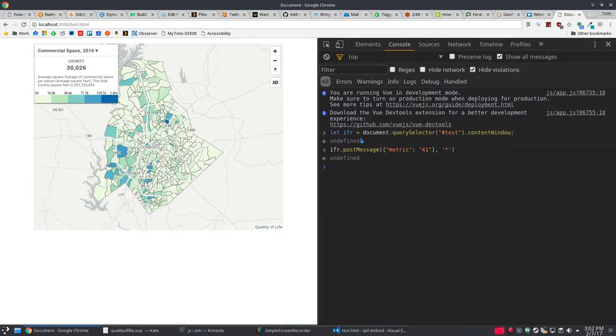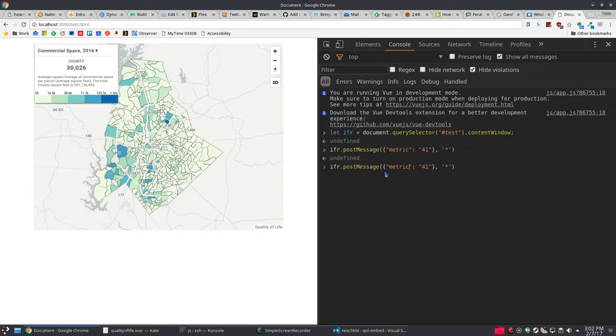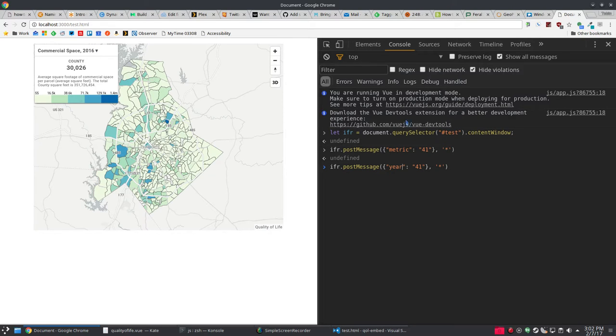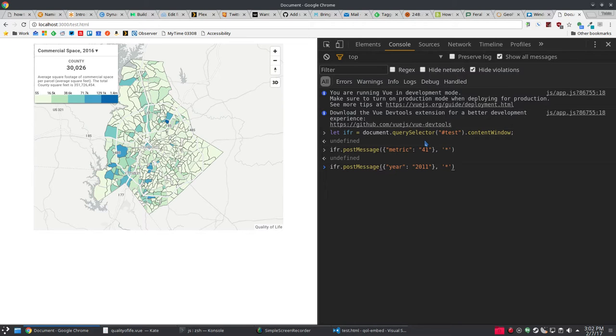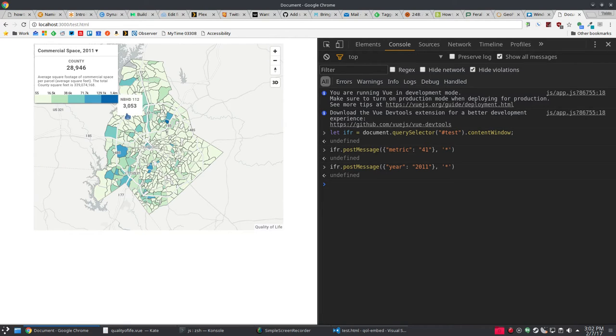We can change the year for that metric, if it has more than one. Like we'll change it to 2011. It's kind of hard to catch but the map did change over there. You'll see over here it's set to 2011 now. The value has changed.